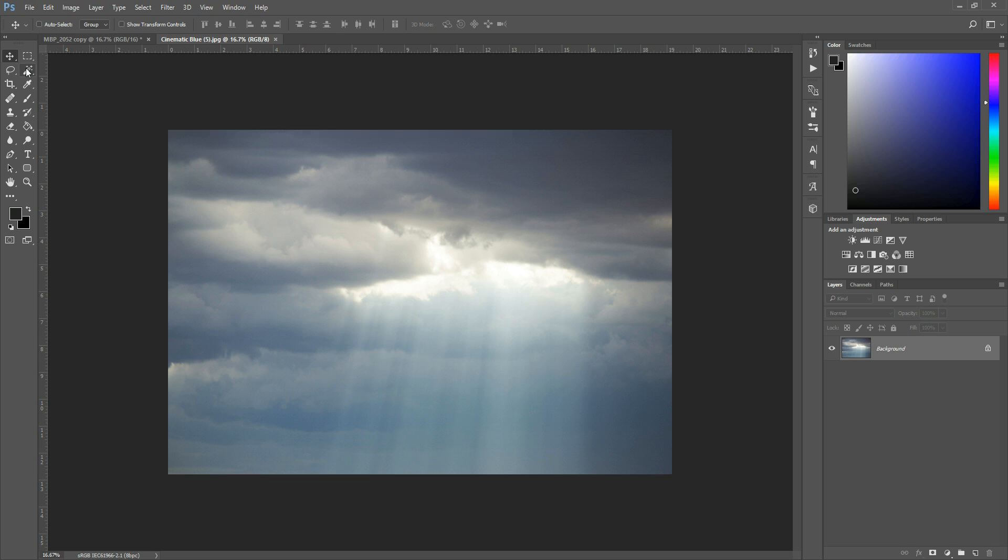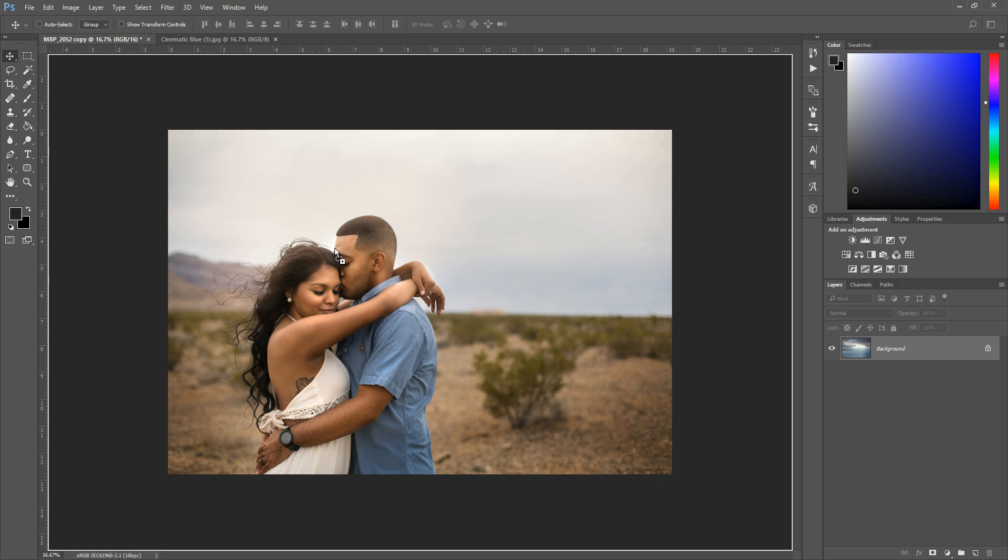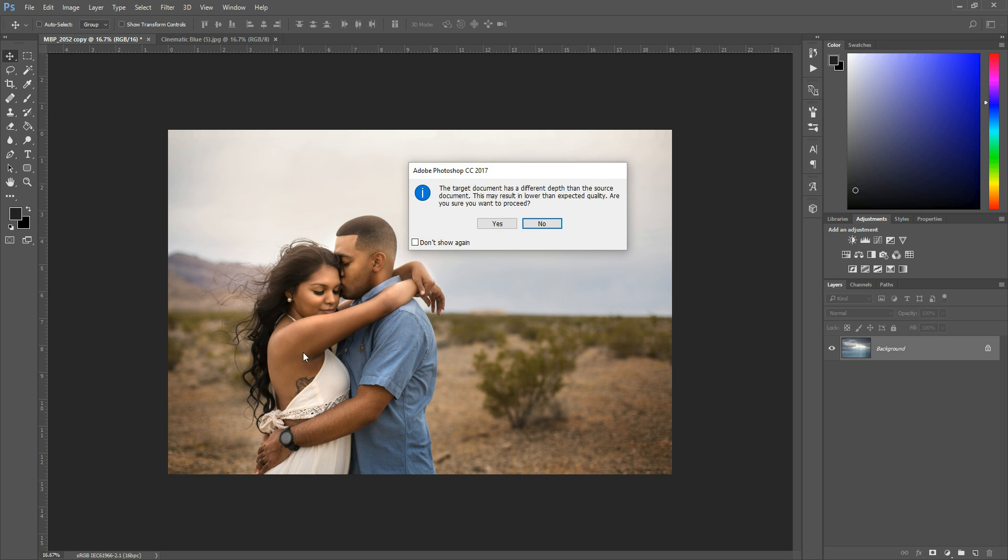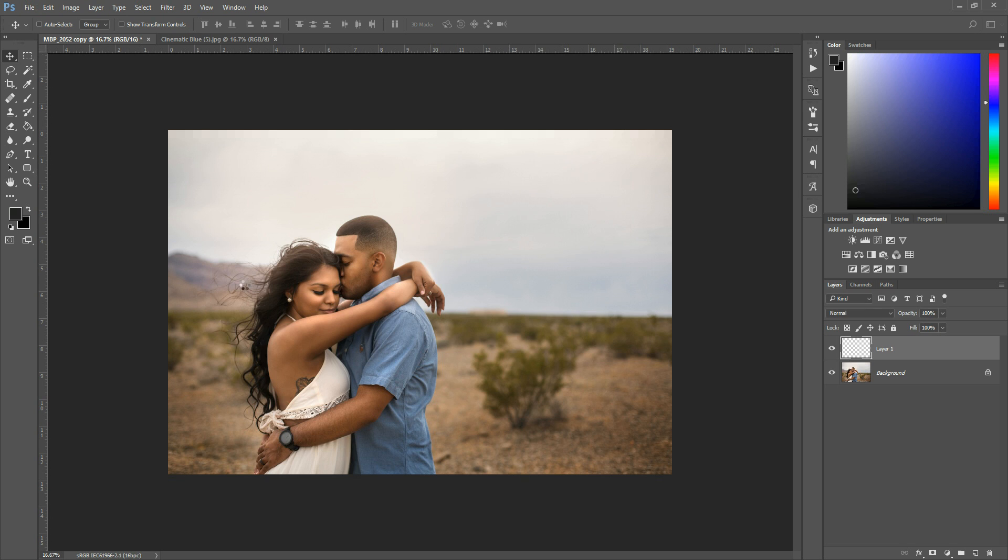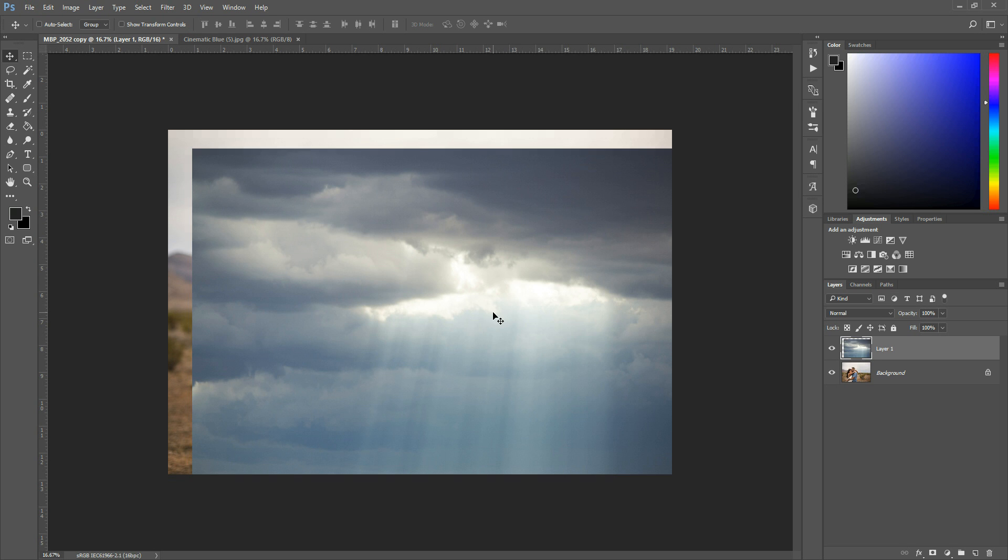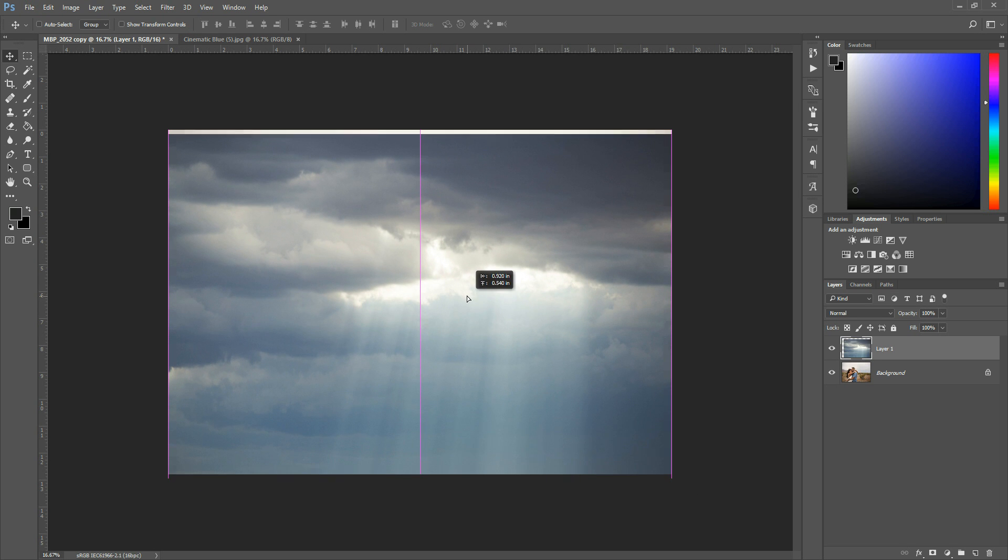And what you're going to do is you're going to grab your Move tool, which is this cross hair arrow key over here. You're just going to click right in the center of your sky, and then drag it over with your mouse button still held down, onto your image. And once your mouse has that little plus sign on it, then you can let it go, and it will apply to your photo.